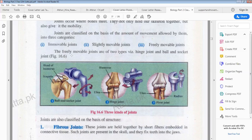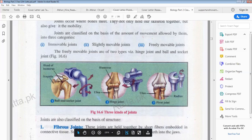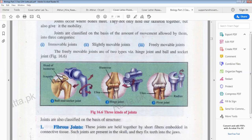Freely movable joints are of types: hinge joint and ball and socket joint. The ball and socket joint, as seen in the shoulder bone, can move in three directions — forward, backward and in a circle. The hinge joint cannot move in three dimensions; it can move only in two ways, up and down. The third type is the pivotal joint, which moves in only one direction.